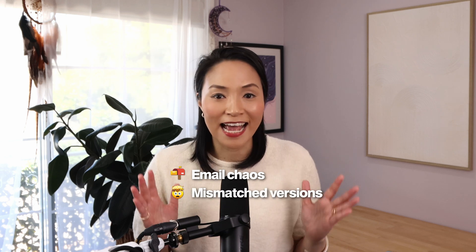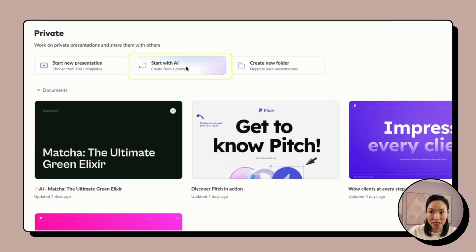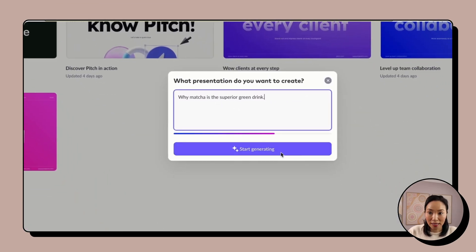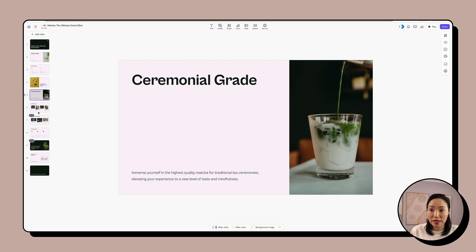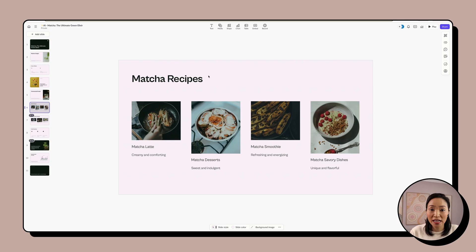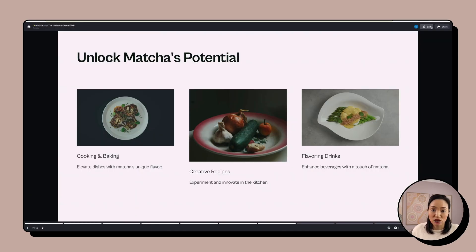Sometimes presentations are a solo game, but other times they're a team sport, and that's where things can get messy. Emailing files back and forth, mismatched versions, and last-minute changes can turn a presentation into a nightmare. Pitch.com is built for collaboration. Select Start with AI, paste in your prompt, and select Start Generating. With your sleek slide deck ready, you can invite teammates and everyone can work on the same deck together — watching edits happen live just like in Google Docs. Editing text, adding charts, changing images and layouts, and leaving comments in real time. When you're ready, present straight from Pitch or export it into the format you need.